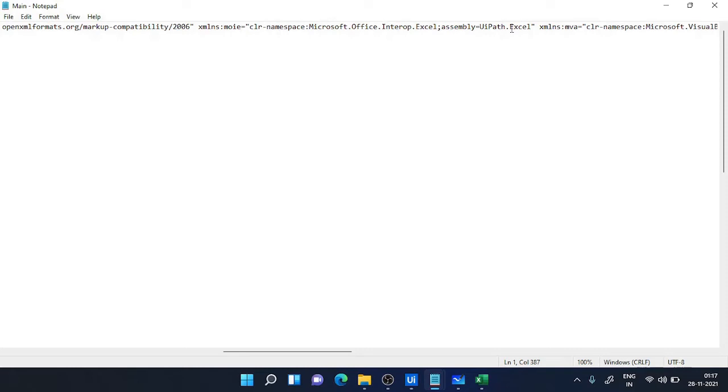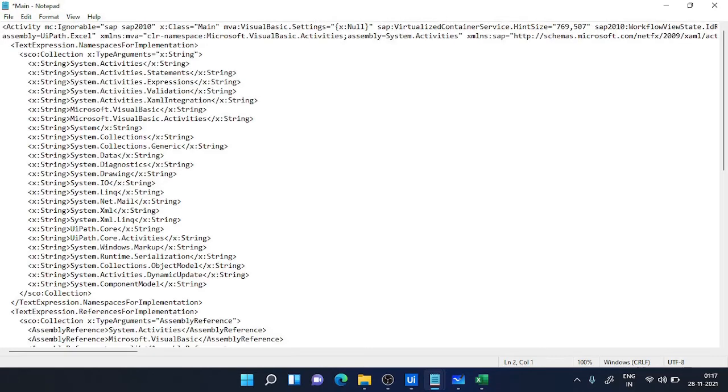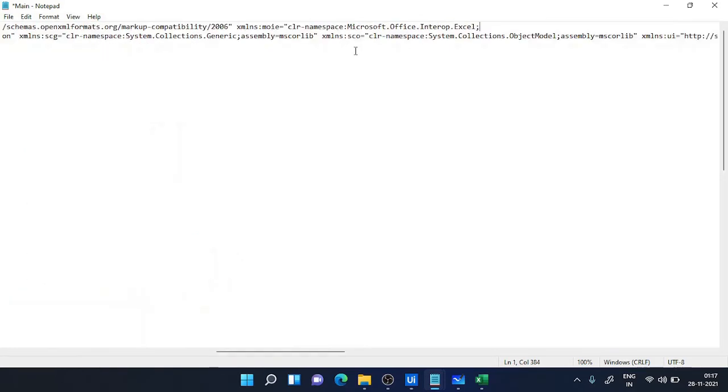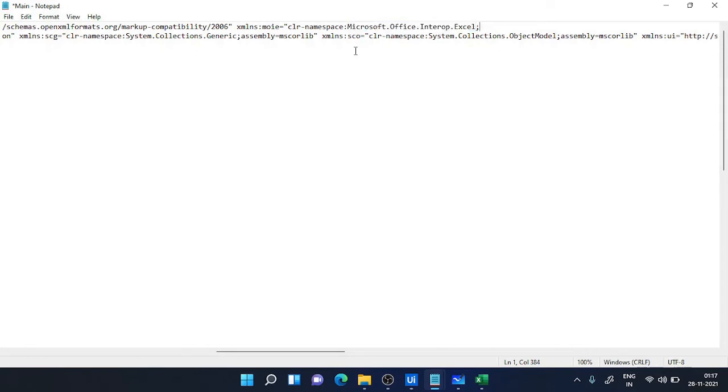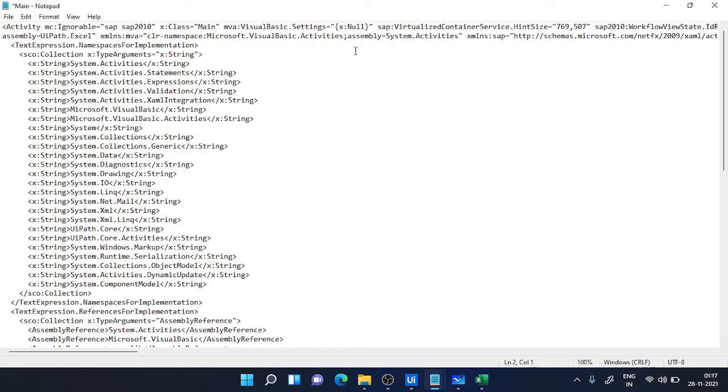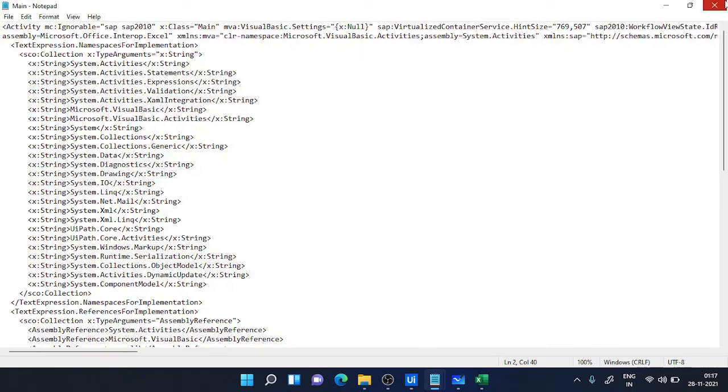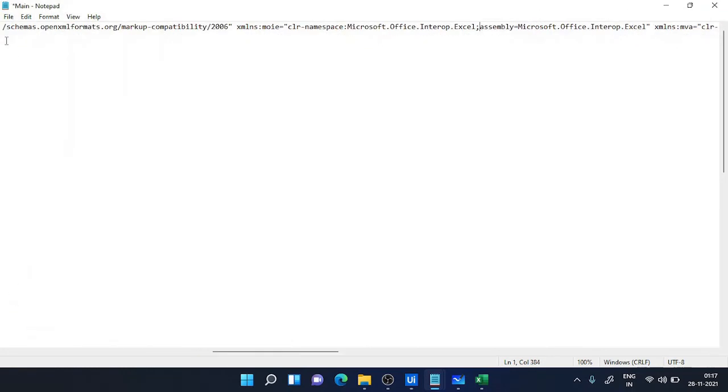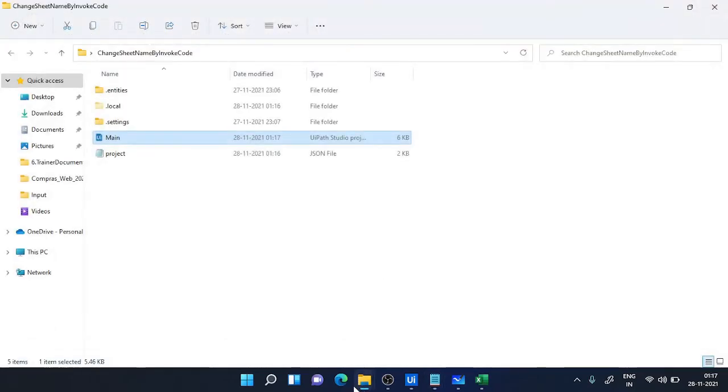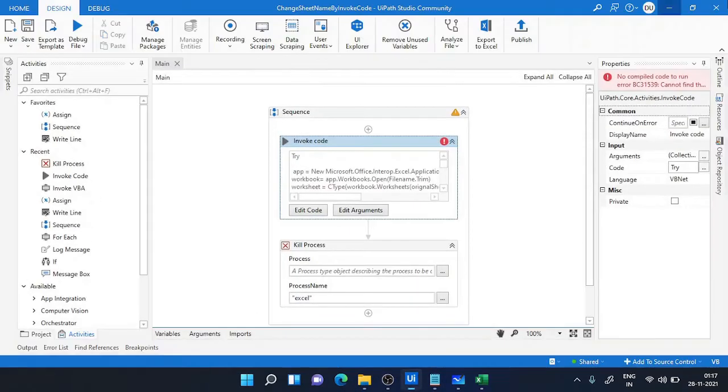It should be Microsoft.Office.Interop.Excel. This assembly should be similar. So what I will do, I know what it should be, so I'll copy this completely from here, paste it in my assembly section, save it, and just realign it again. Similarly, and close it.